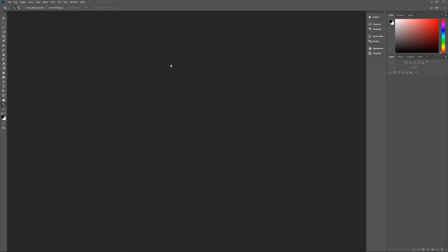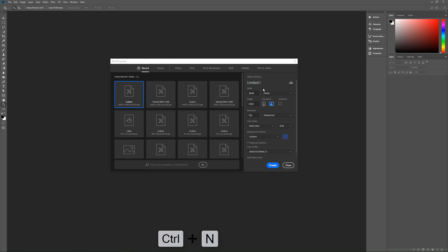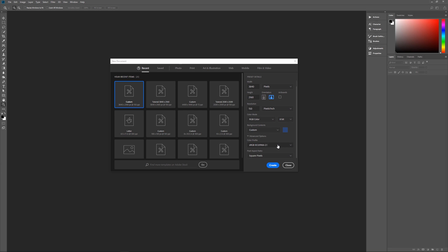Let's begin by hitting Control+N on the keyboard to bring up the new image dialog box. We'll name this 'denim old way.' Our width is going to be 3840 pixels, height 2160 pixels, resolution 150 pixels per inch, color mode RGB color 8-bit. Color profile is sRGB and pixel aspect ratio is square pixels.